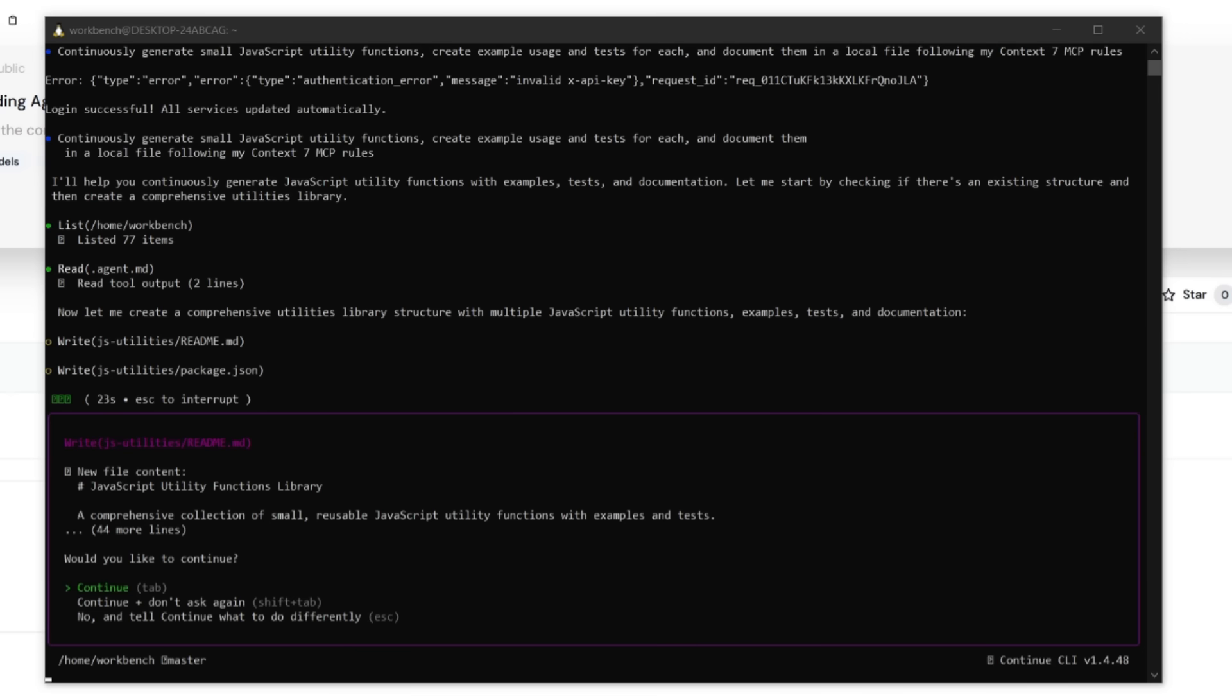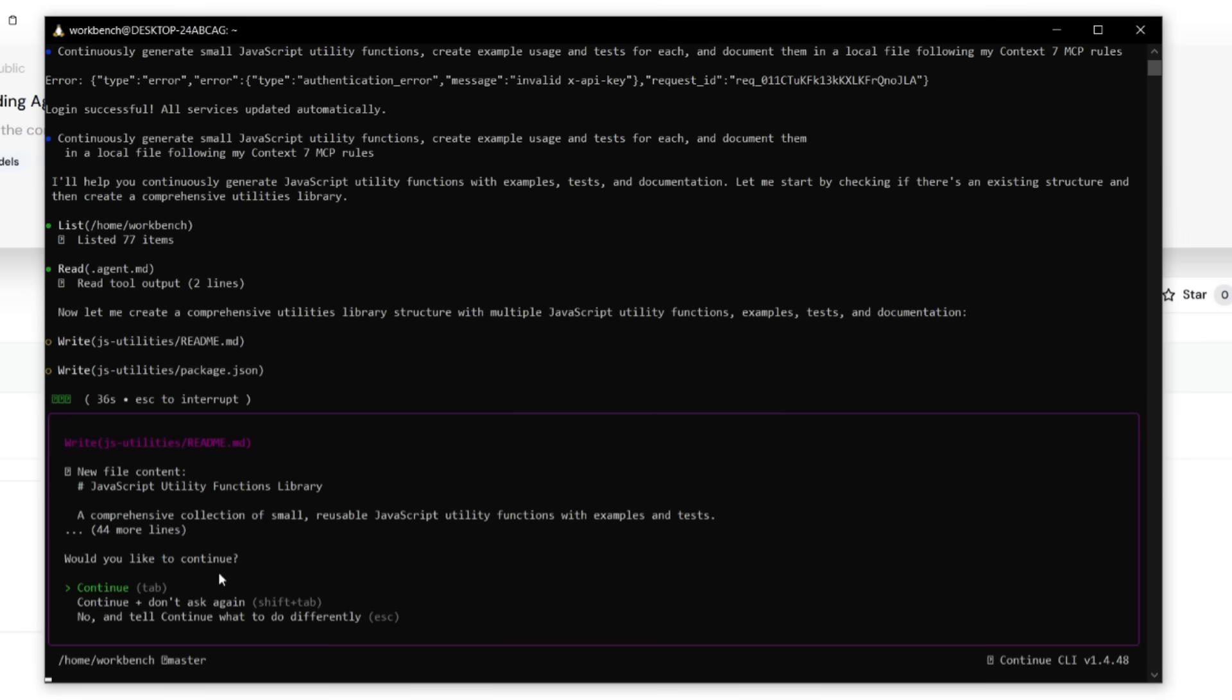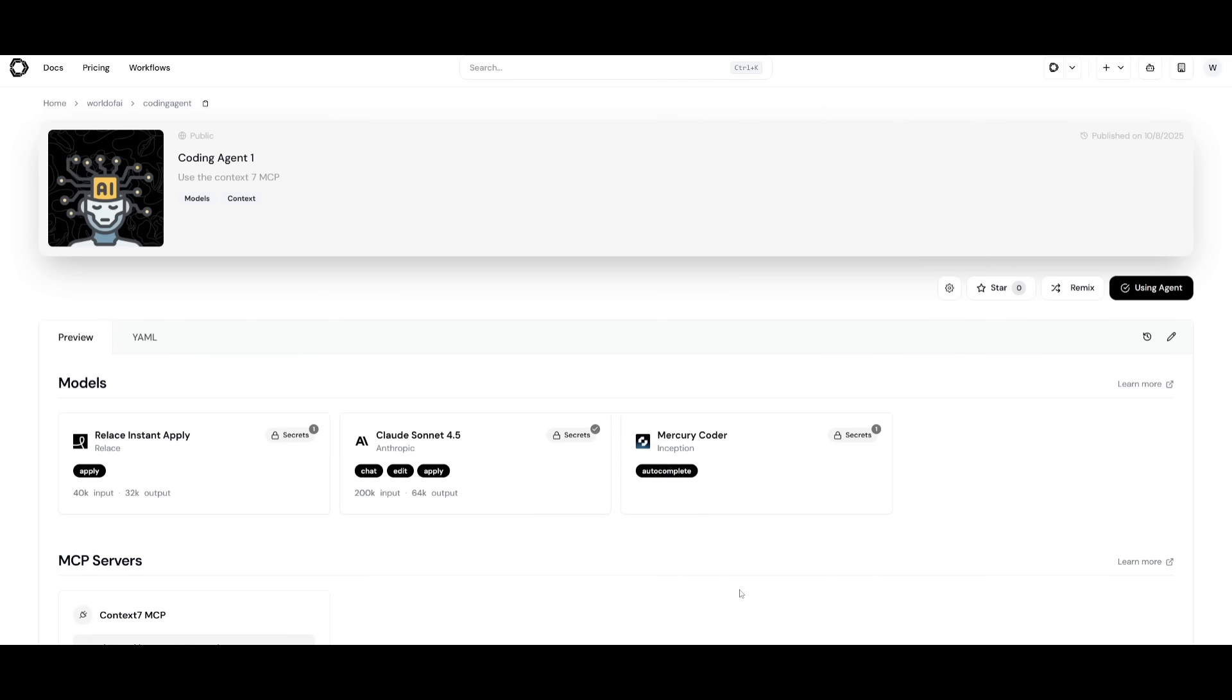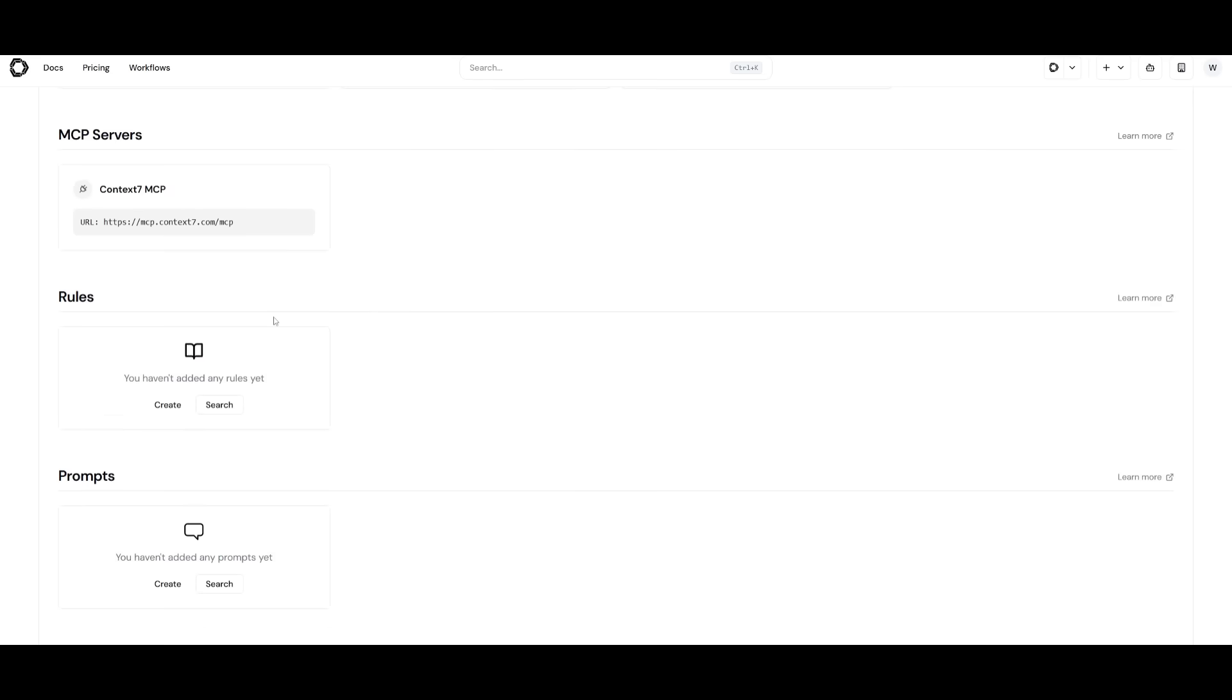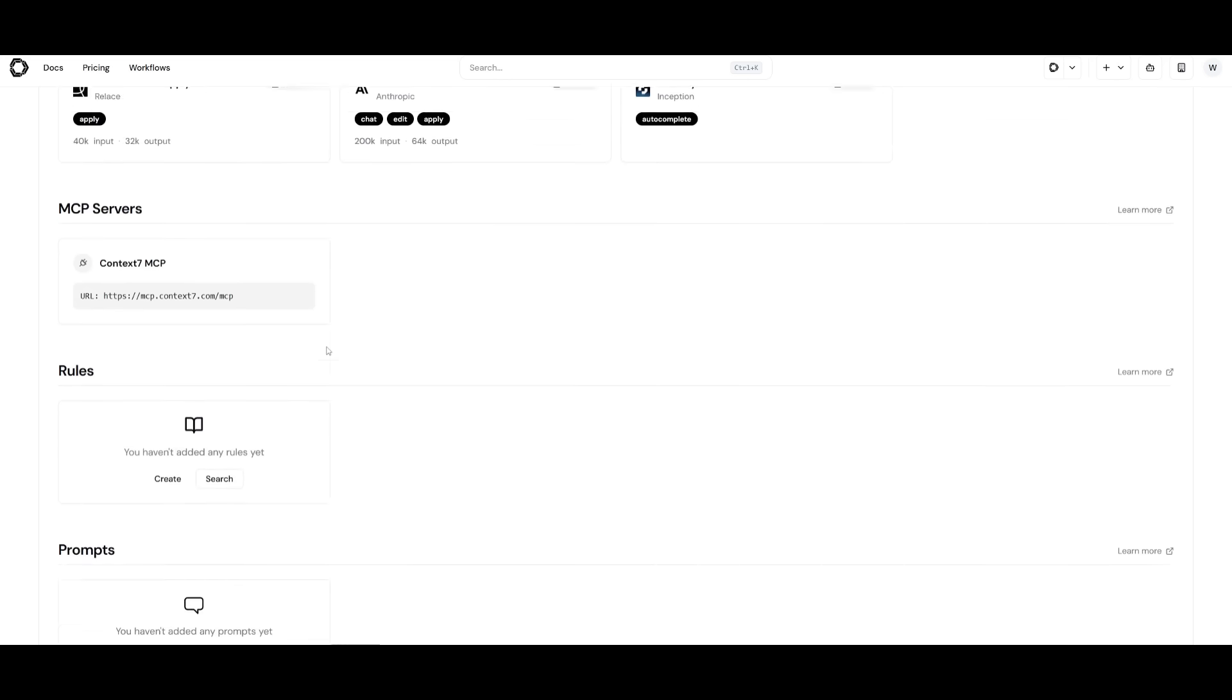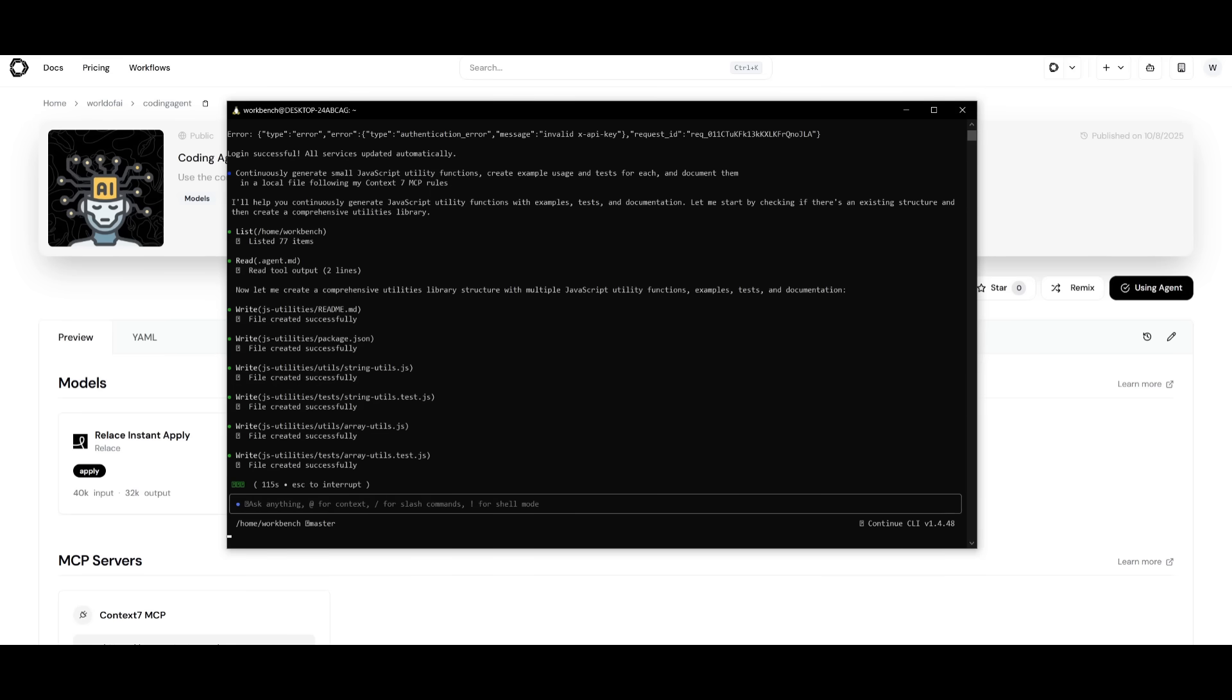This is where I told it to continuously generate small JavaScript utility functions and then create an example usage and test for each and then document them in a local file following my context 7 MCP rules. You can see that it is asking if it can continue with the creation of the JavaScript utility. Essentially, this CLI tool is an open source AI coding agent that brings continuous AI into your terminal, letting background agents that you create with continue to assist with coding, testing, and PRs like you saw without interrupting your workflow. With MCPs, as well as the custom models that you can set, rules, or tools, you can fully tailor your agent to your code base. The new workflow plus the remote sessions lets you run distributed AI workflows which are visible through the actual CLI. From manual assistance to zero intervention automation, you get granular permission and flexible coding that puts you in control with AI continuously improving your project. This is the capability of the CLI tool.